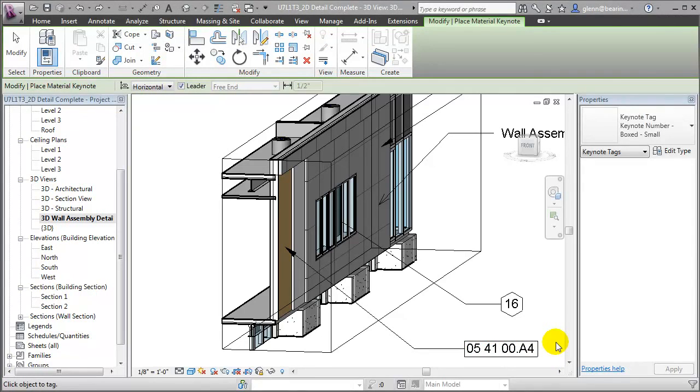We now have an exploded 3D detail that will be easier for many to understand than a typical 2D detail view.